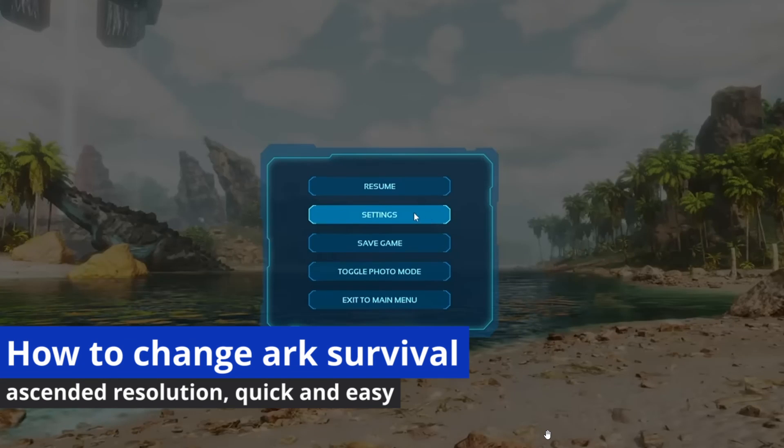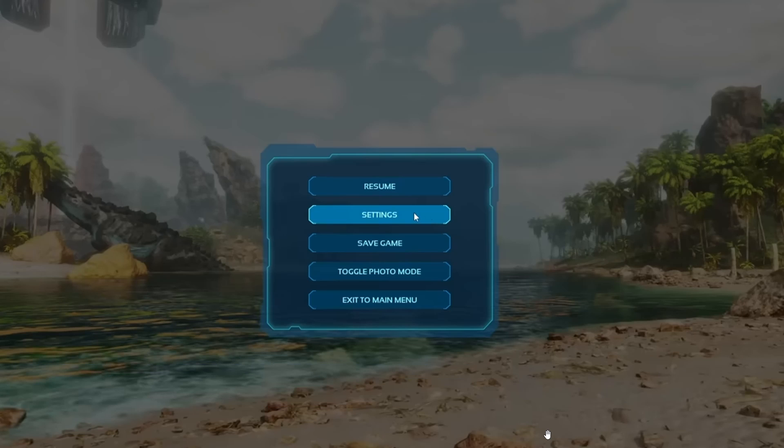In this video, I'm gonna show you how to change Arc Survival Ascended Resolution. It's a very easy process, so make sure to follow my steps.